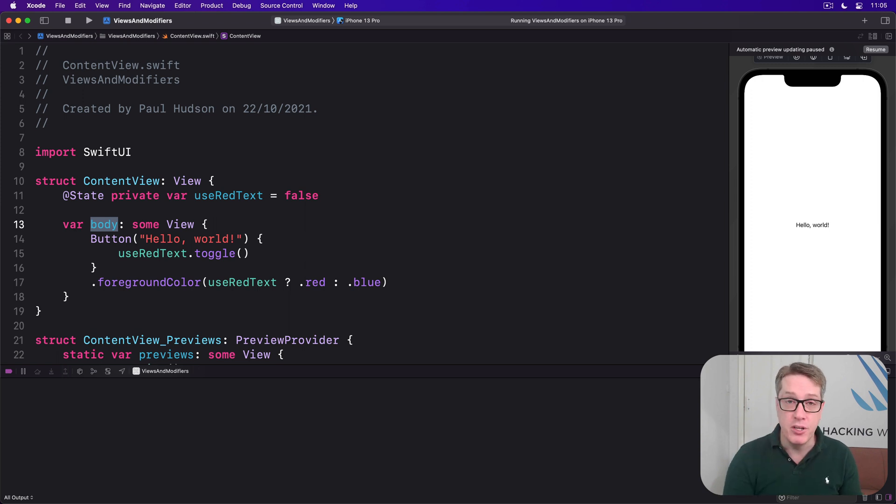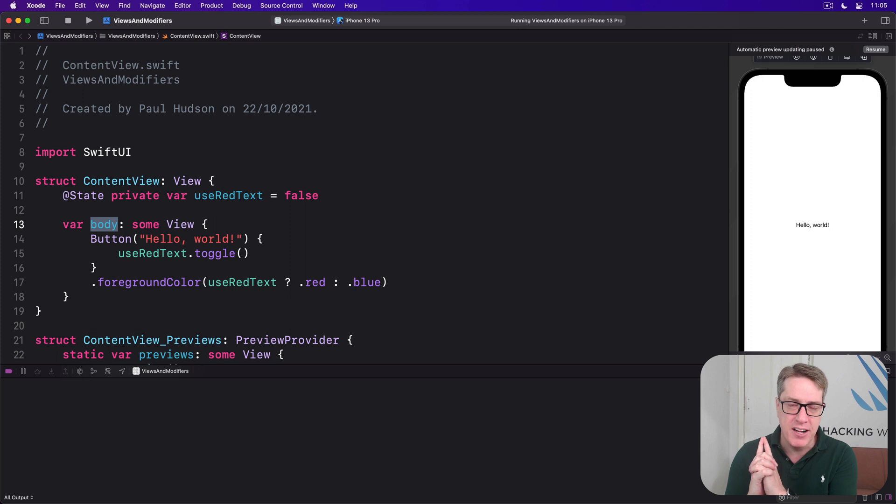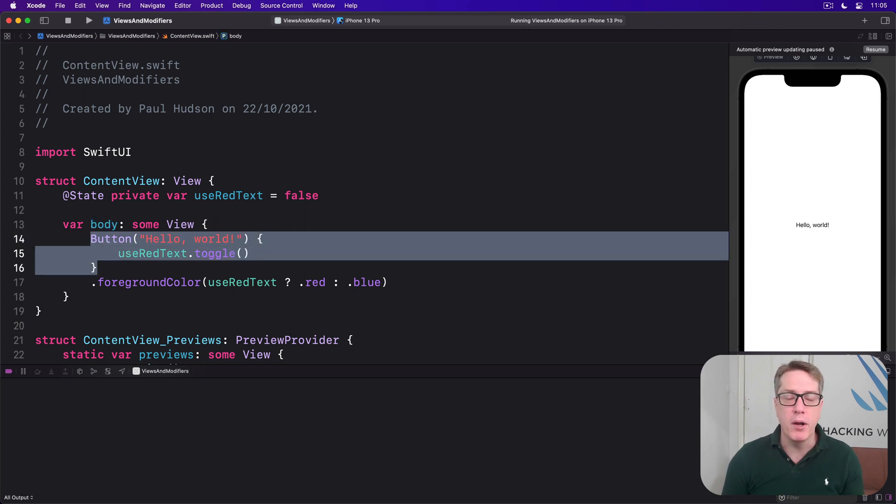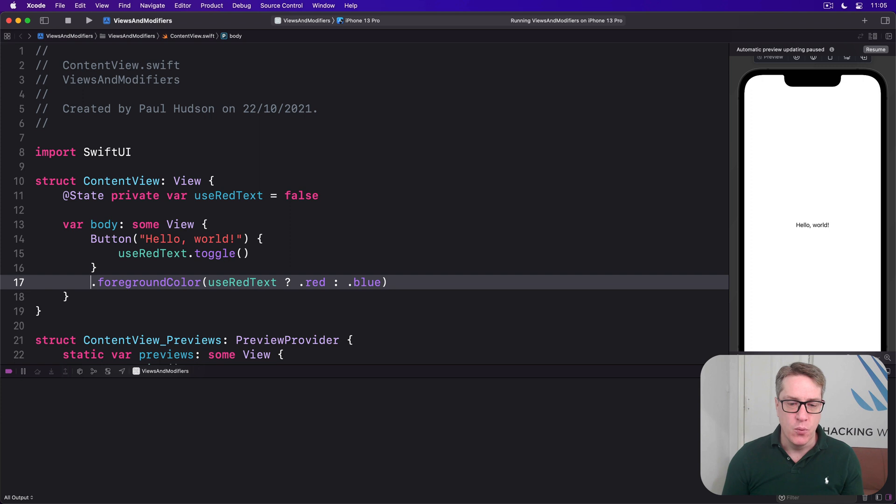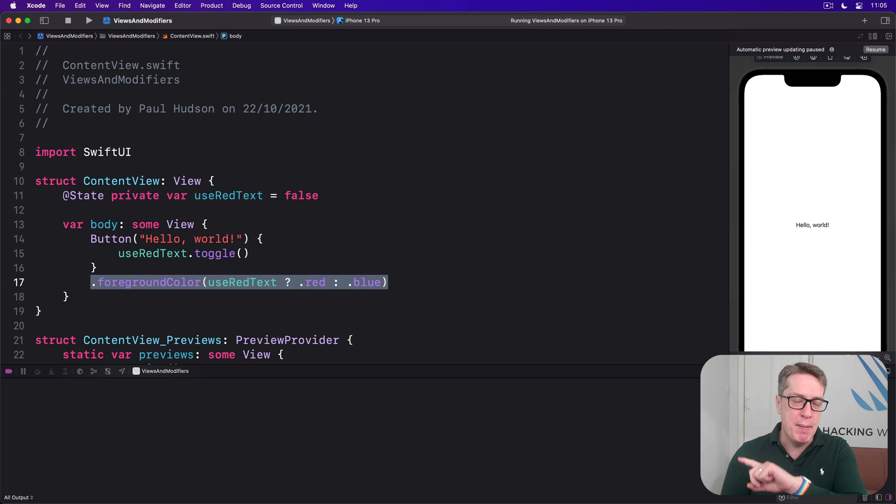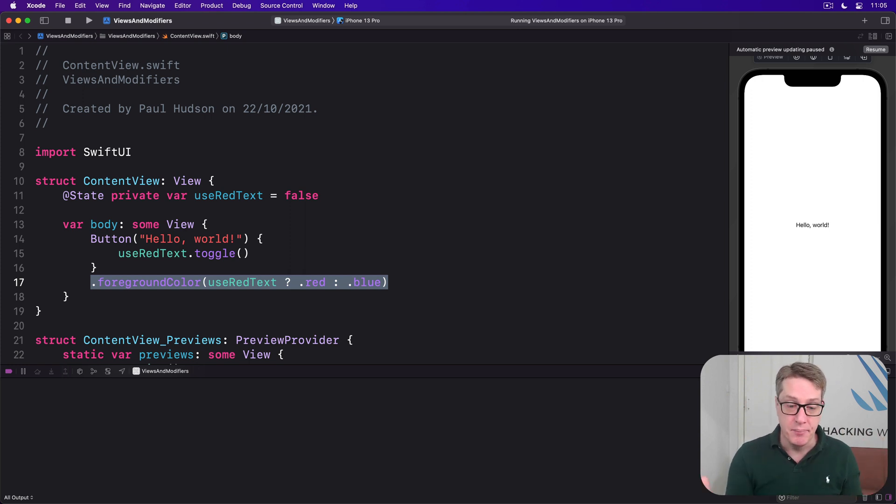Now you can often use regular if conditions to return different views based on some state, but this actually creates more work for SwiftUI. Rather than seeing one button with two different colors, it'll now see two different buttons. And so when we flip the boolean condition, it might destroy one to create the other.